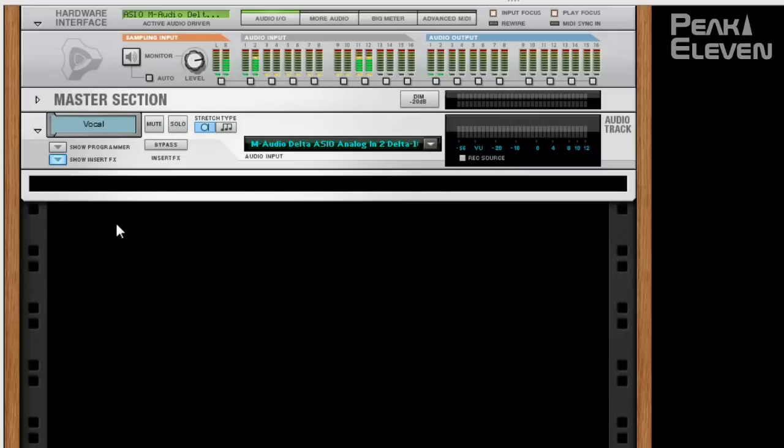Hey friends! Mike here from Peak11, and this is a tutorial on how to use an audio compressor.